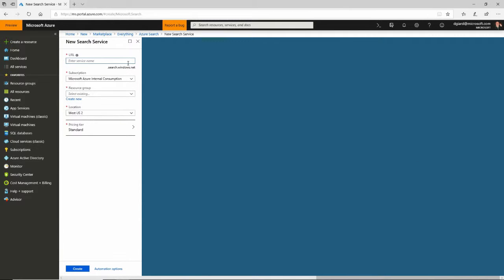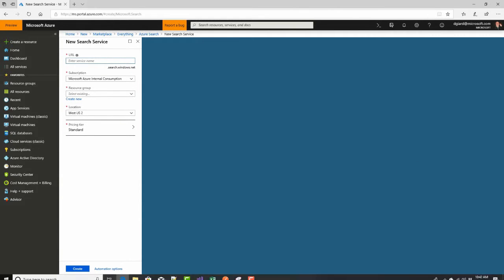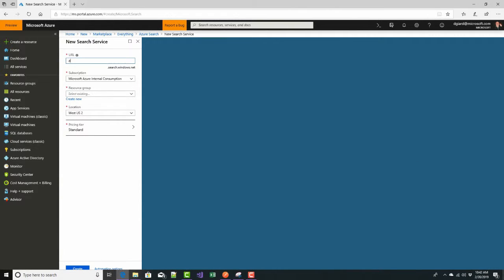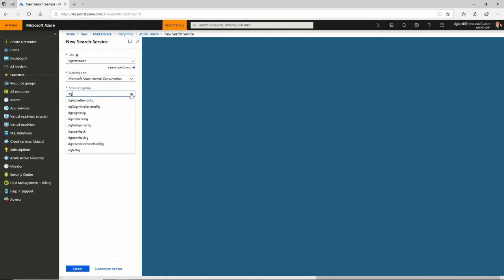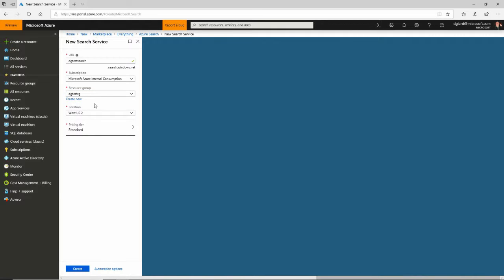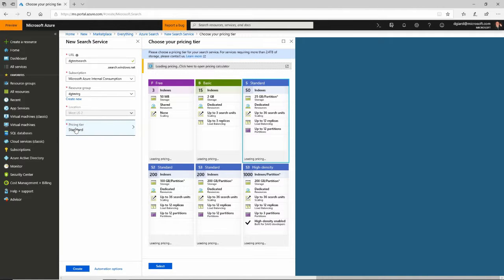I have to answer a few questions in this blade here. I'll call this one DG Test Search. Put it in my subscription resource group. I want to put it in the same resource group as my storage is in. You don't have to, but I like to keep everything together. Select a location. West US is fine.